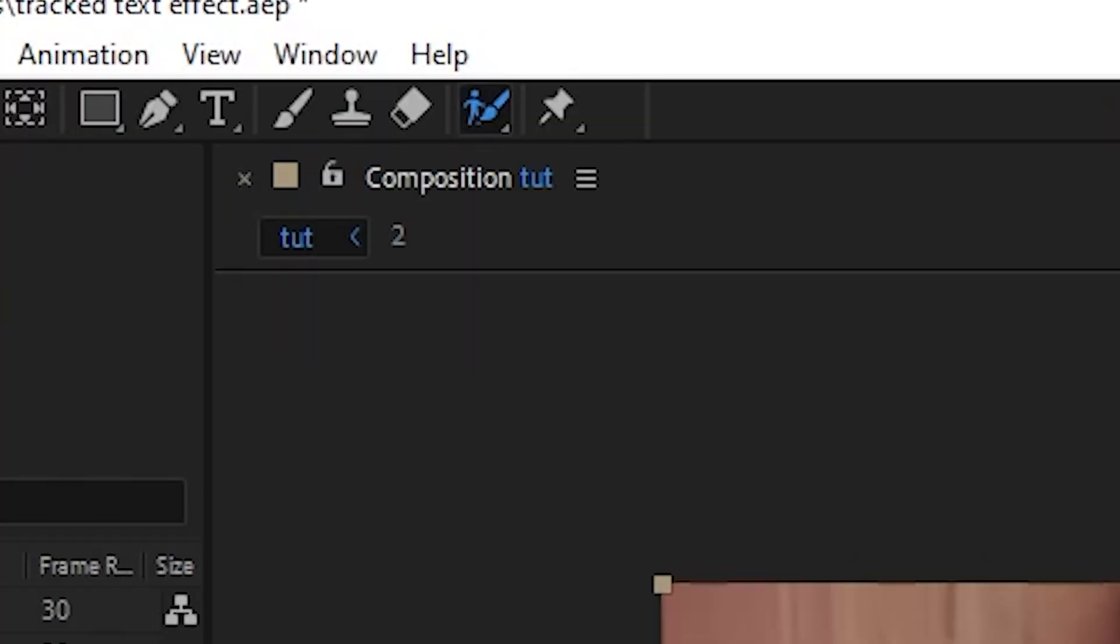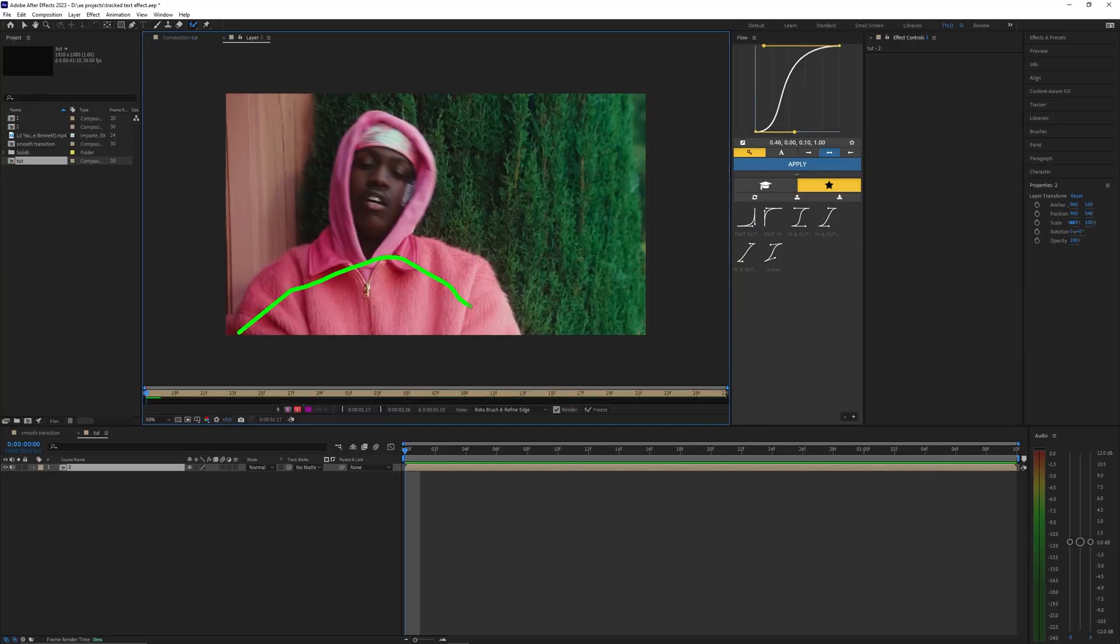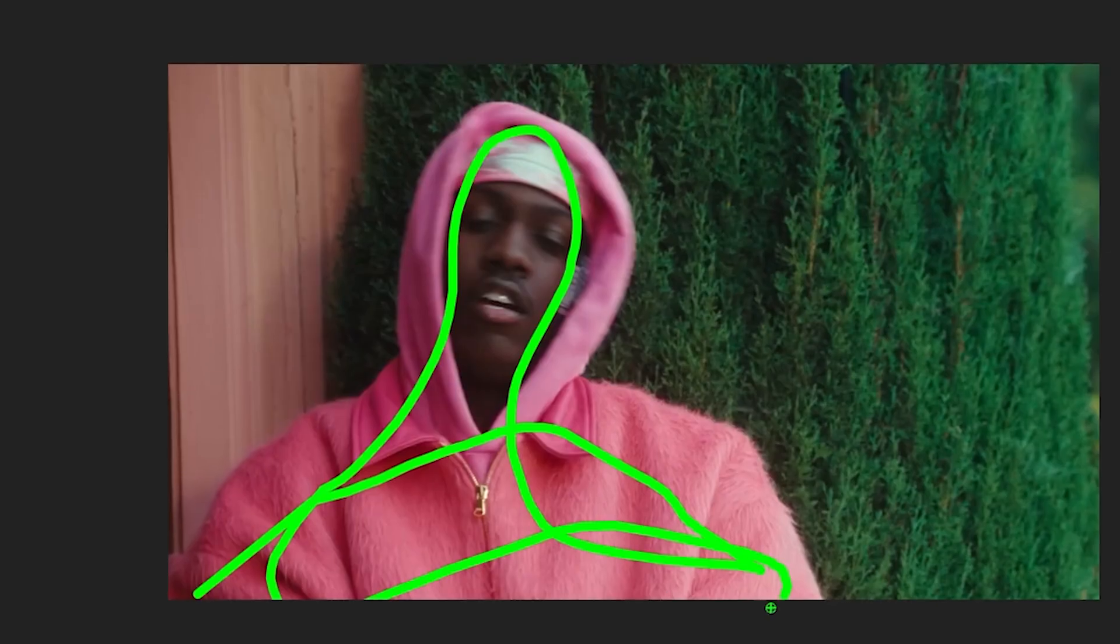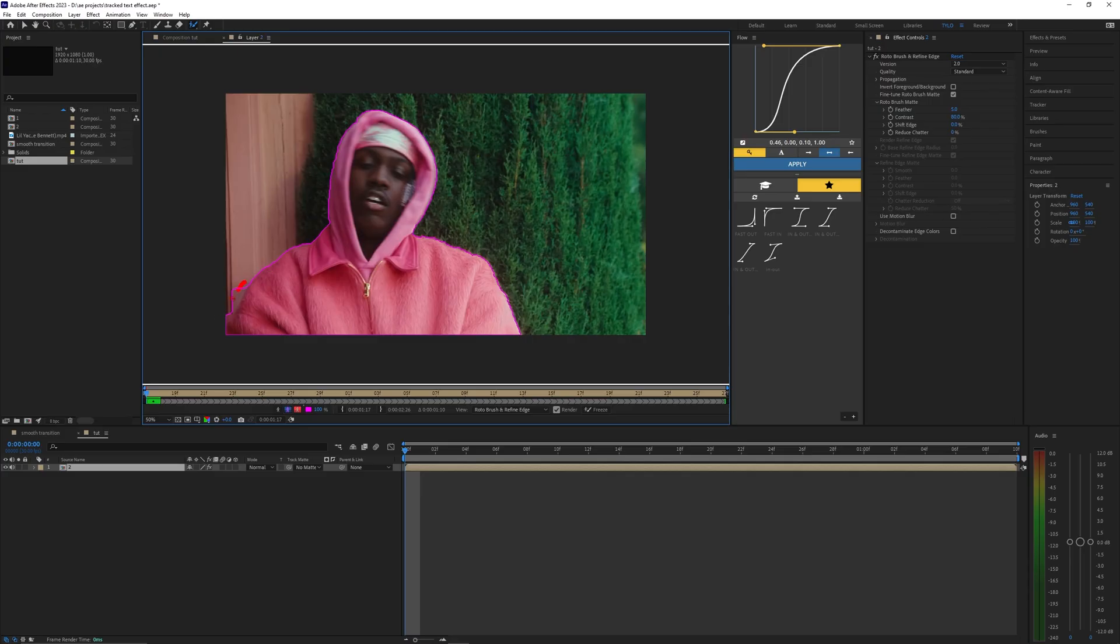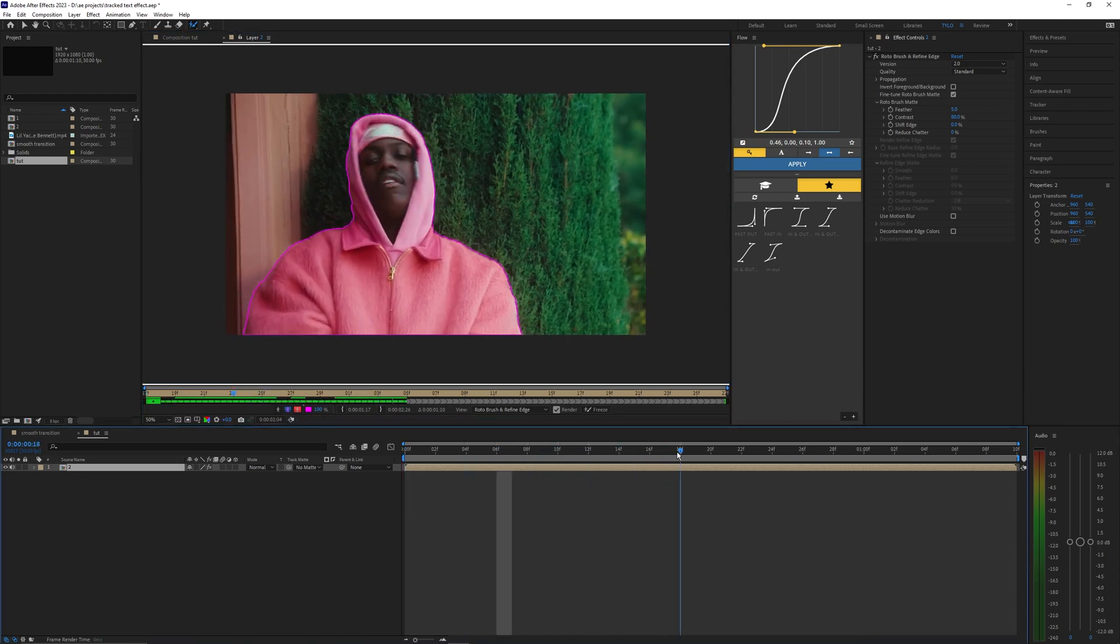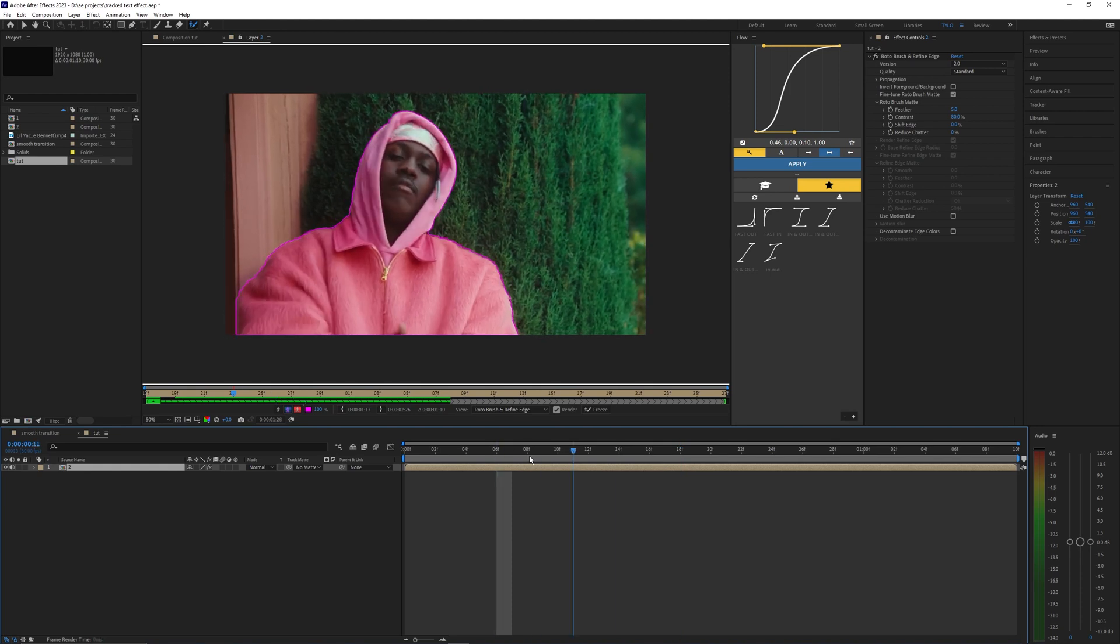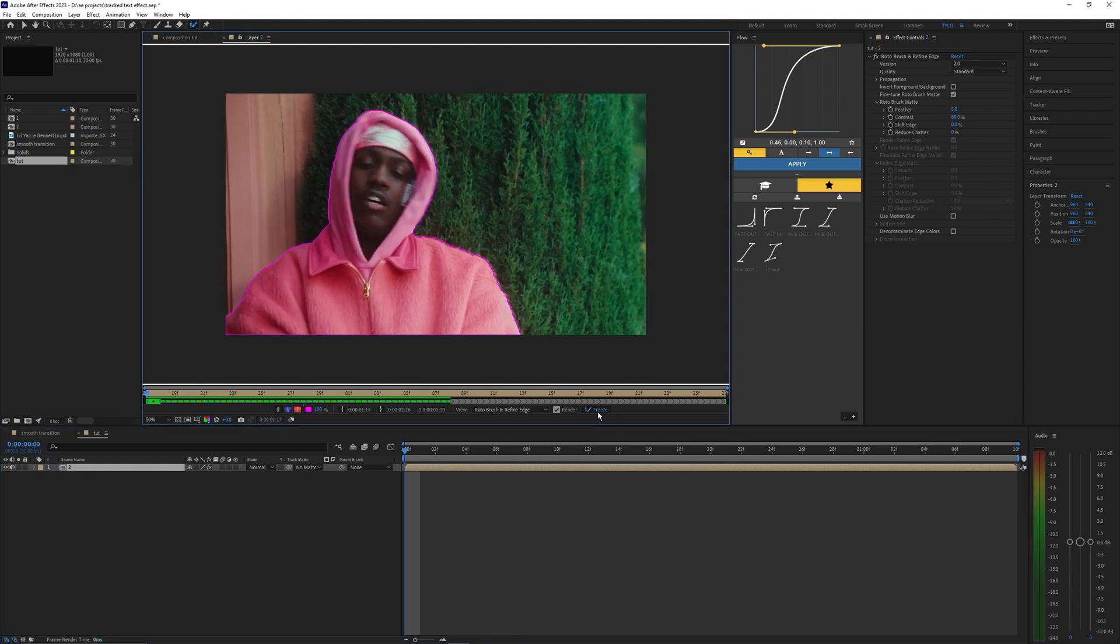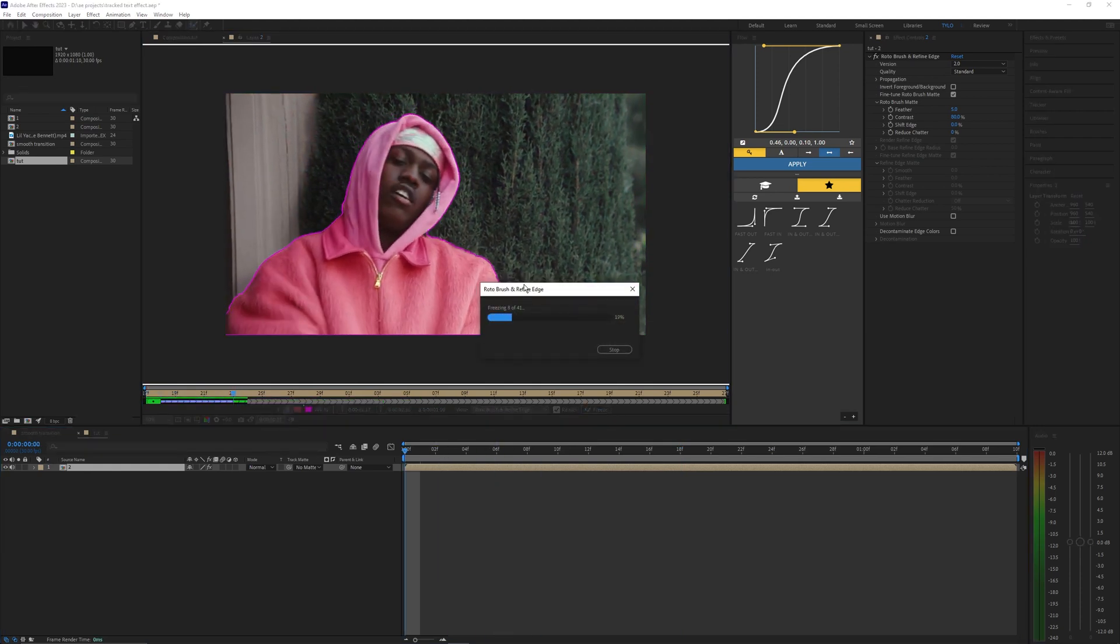So the first thing we want to do is use the roto brush here. Just select the roto brush and go along your subject and create a pretty rough outline here. It actually did a pretty good job selecting him here so we don't really have to do much and it should just select him the whole entire time. It doesn't really mess up at all so I'm just going to go ahead and hit freeze. Basically that's just going to freeze all of our frames so it doesn't mess up while we're editing later on.